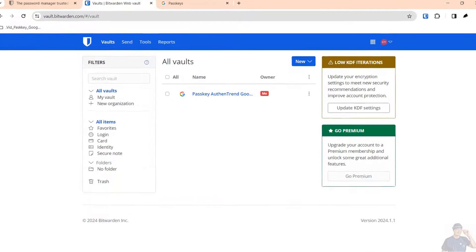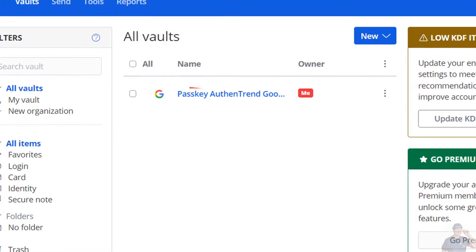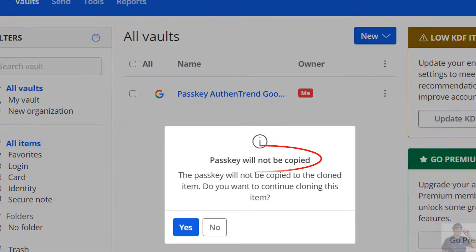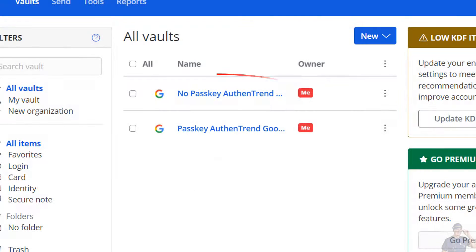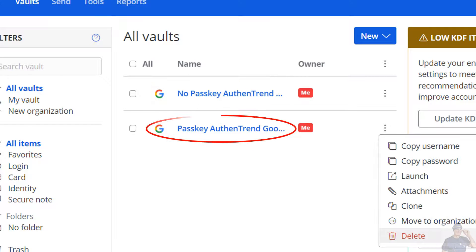Anyway, that's just a quick summary of how to manage passkeys in the Bitwarden vault. You can only clone the credential which does not copy the passkey, then delete the original credential that does have the passkey.